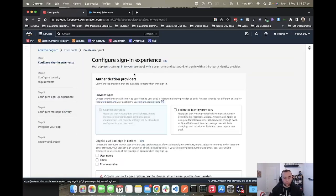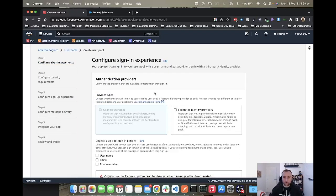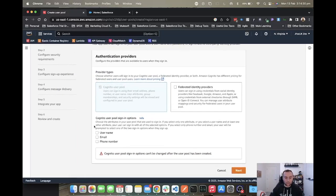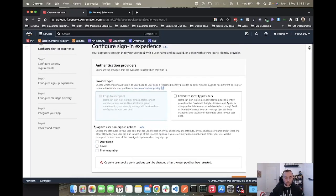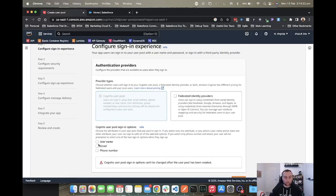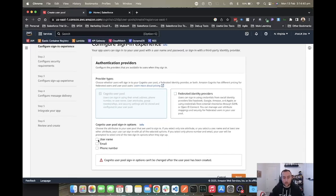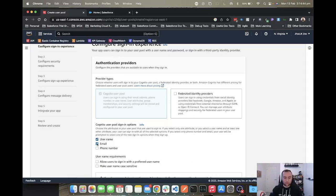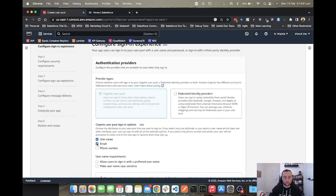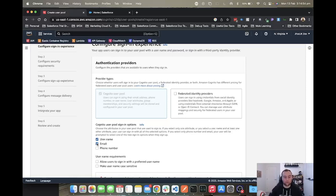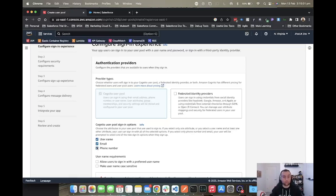From here, you can configure the various options such as sign-in options being username, email, or phone number. With it being compatible with Salesforce, we're going to use email and username just to keep it feeling as much like the Salesforce flow as possible for those of you who aren't used to different identity providers and just solely using Salesforce.